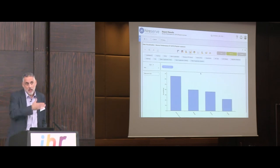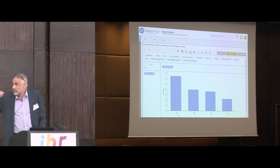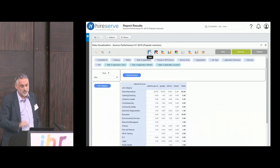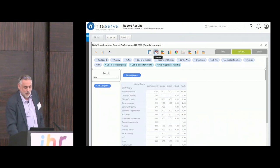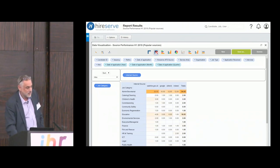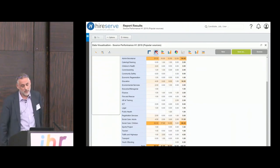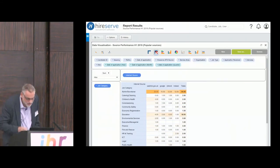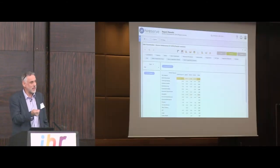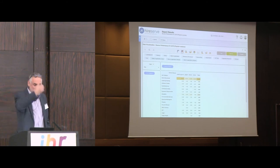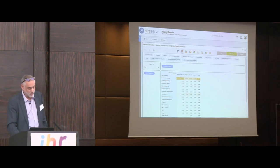We might also look at how a particular source performs across different sectors of the organisation. A quick heat map shows where the high values are — in this case, Indeed is strongest for Admin/Secretarial roles. Combining that with information about job type and seniority gives a clear picture of what works and what doesn't.